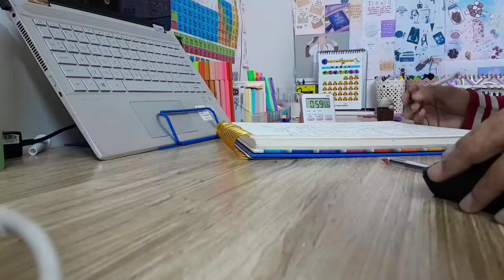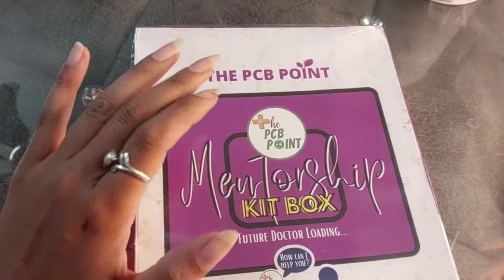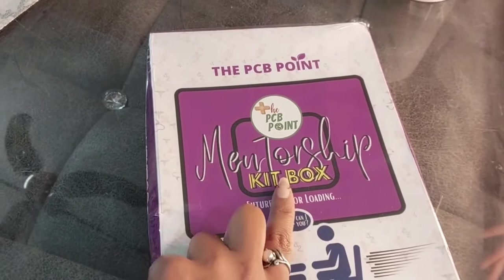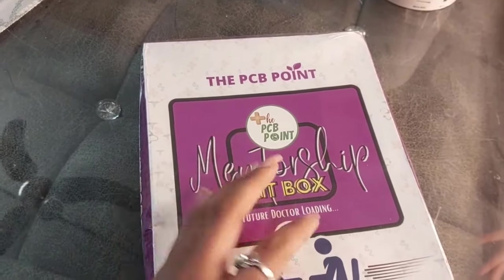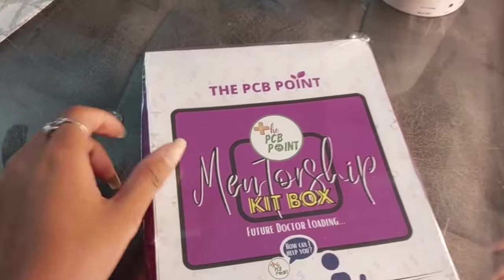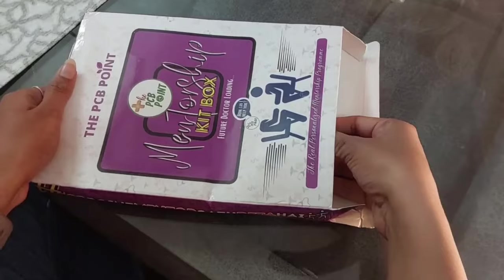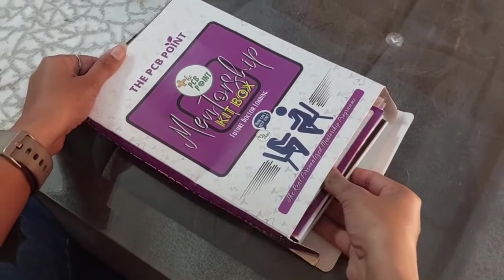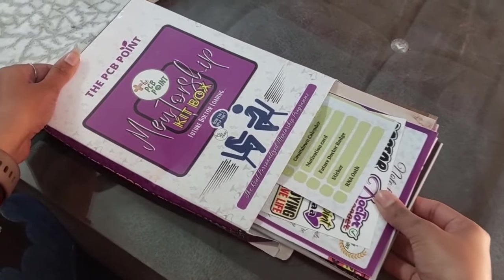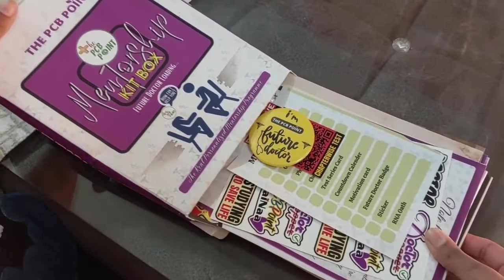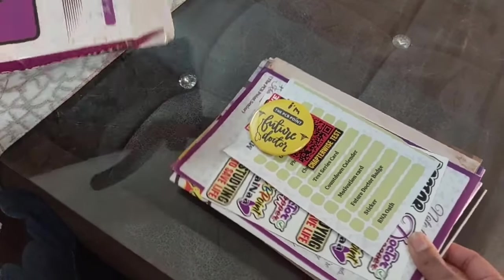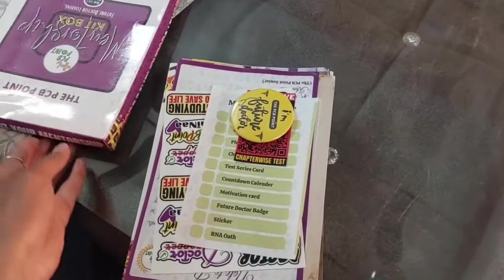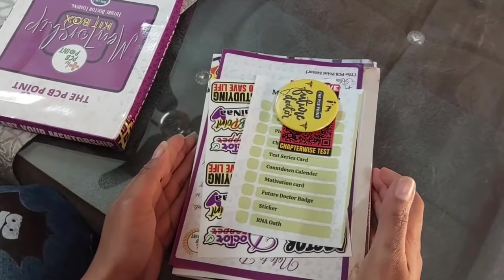This is the kit which you will receive in the 60 days crash course. This is PCB Point. I was in year-long mentorship program, so I got a year-long mentorship kit. But this is what you will get in the 60 days crash course. This is one of my friend's video. When you join the mentorship program, you will receive a kit.